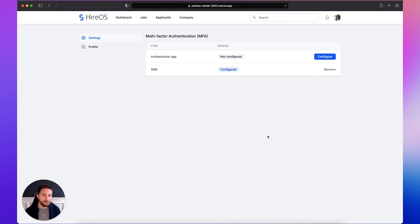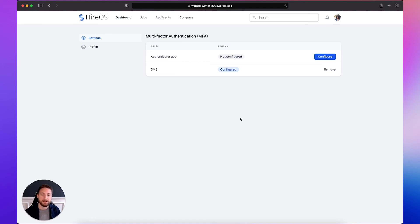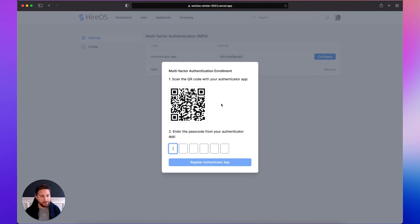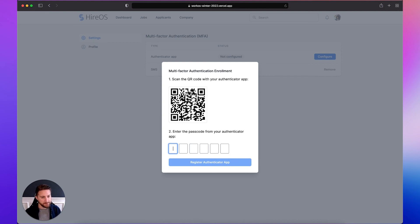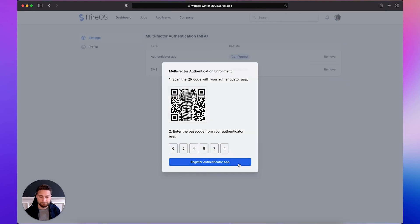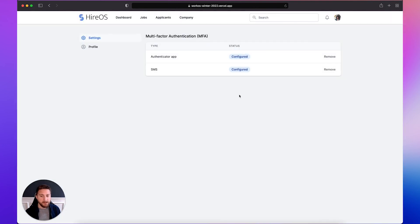But what if I wanted to use an additional factor of authentication that's a little more modern and secure than SMS? Let's click configure on the Authenticator app. We see a QR code which most Authenticator apps support scanning. The app that I'm going to be using today is 1Password but you can use any Authenticator app that supports time-based one-time passcodes. So I'll go ahead and scan the QR code and then type in the code generated by the Authenticator app. And I'll click register.